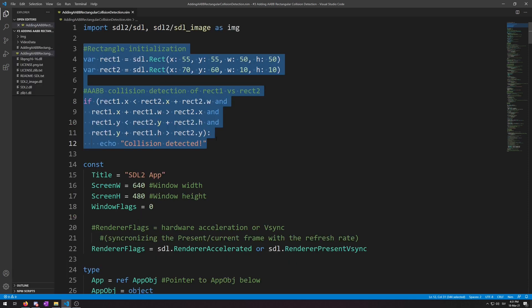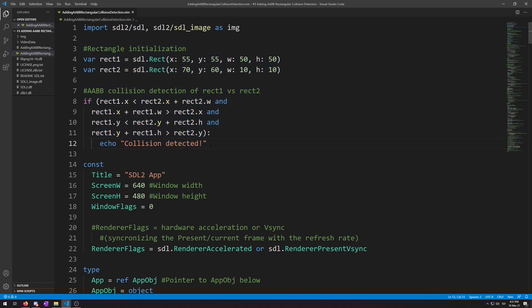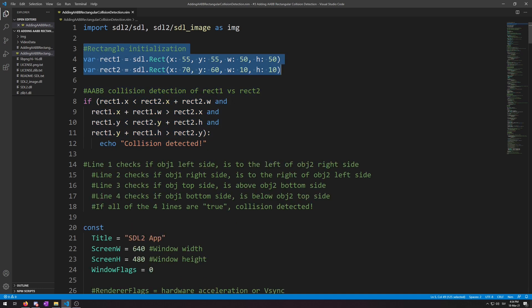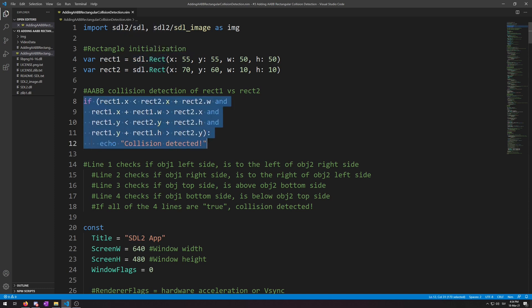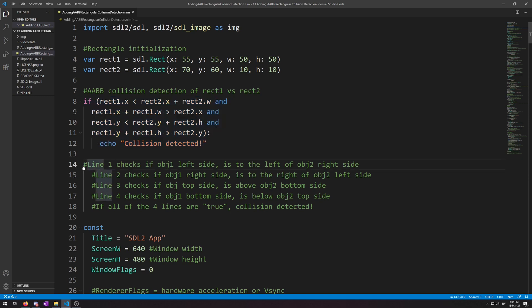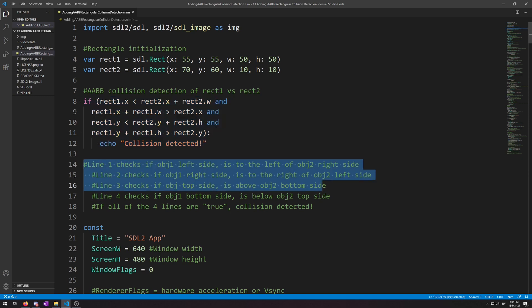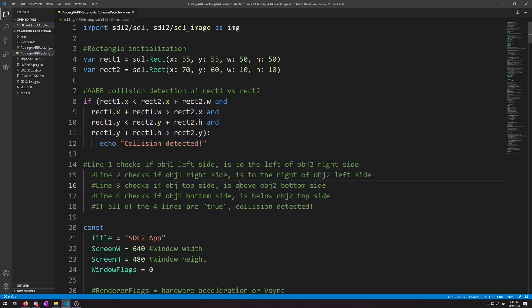Here is a sample code of how AABB works. Here we have two rectangles, Rect1 and Rect2, that we made using sdl.rect object type. And here is the AABB collision detection. And here is the explanation that I will go through more in detail later. Now to explain how this works, let's draw these two rectangles. We are going to do all the work underneath the rendering drawing of our player and walls code.